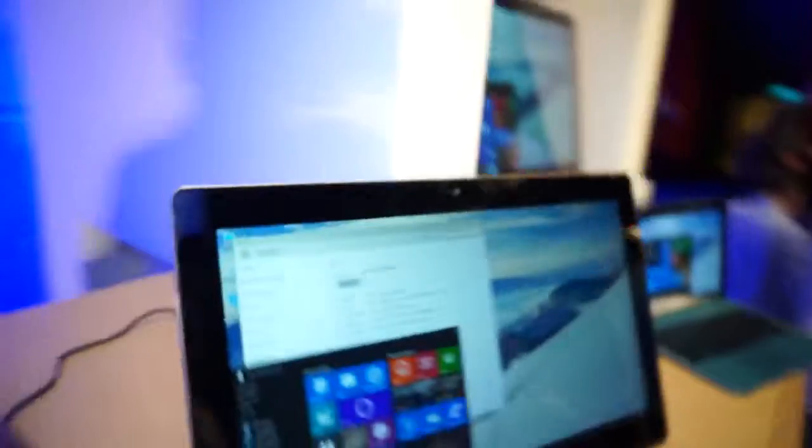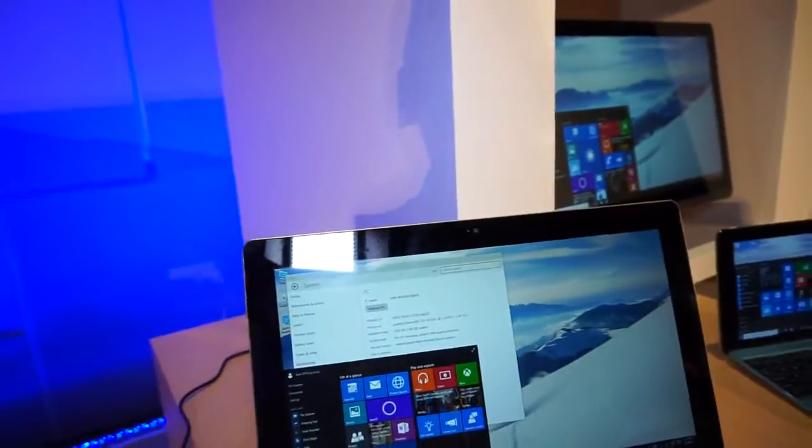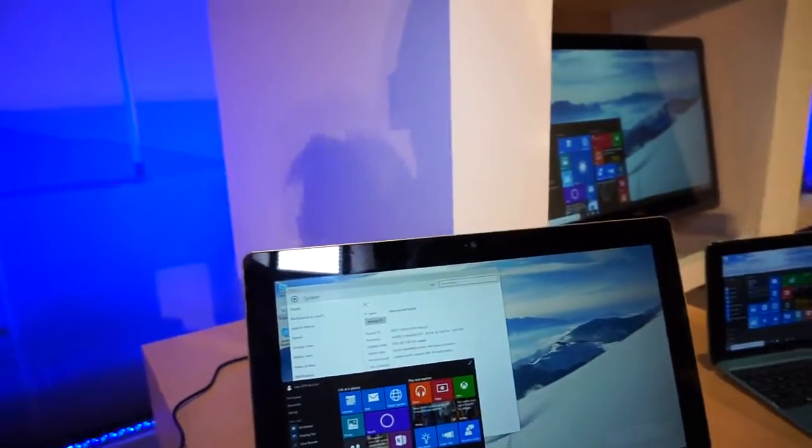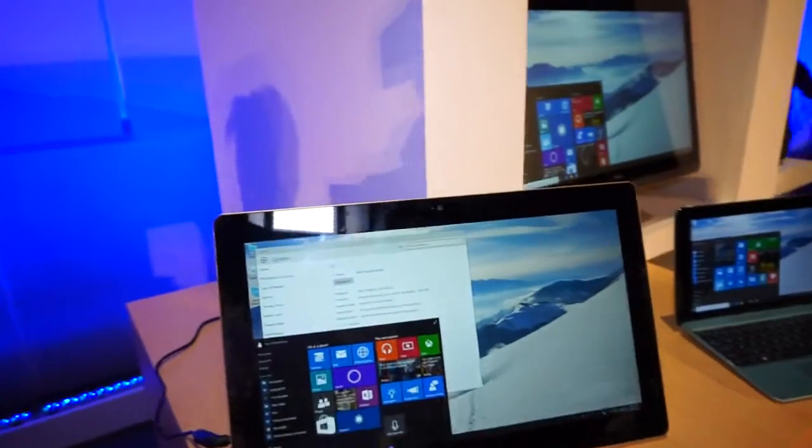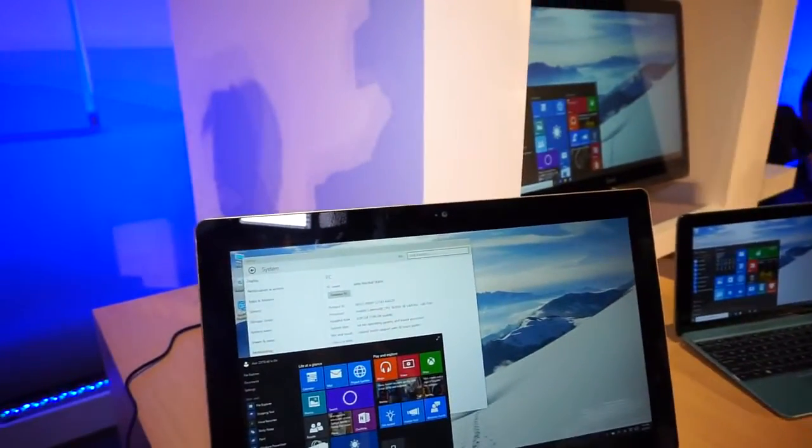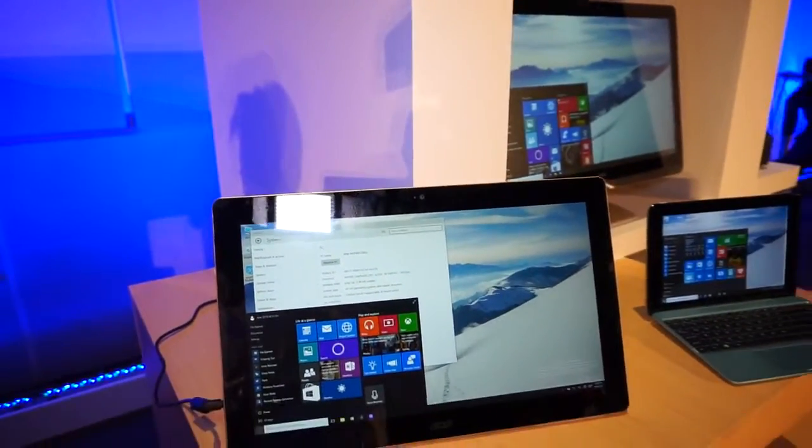So this is a very first quick look at the brand new Acer Z3710 all-in-one PC here at Computex 2015. I'm Daniel from MobileGeeks. Thanks for watching. Bye!